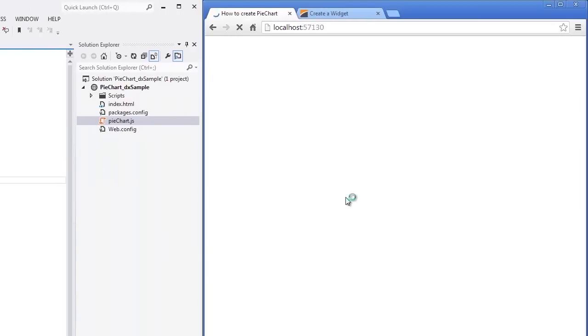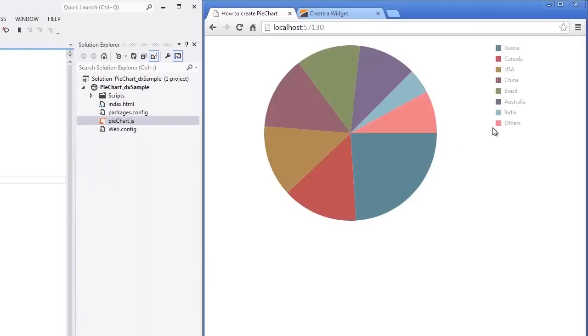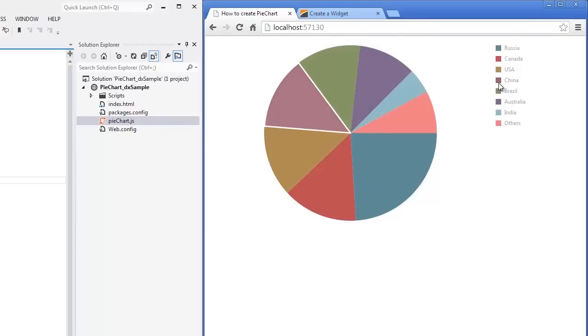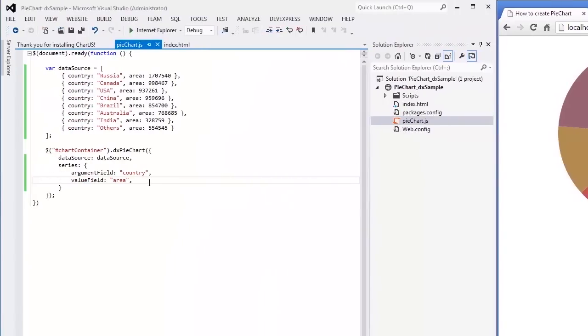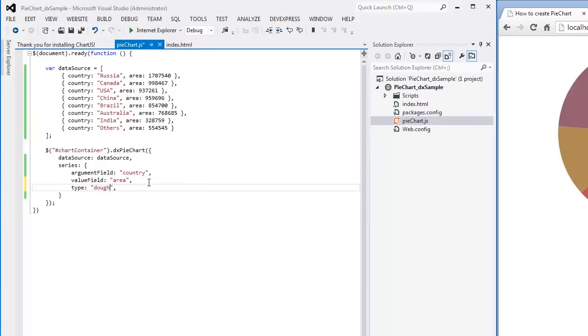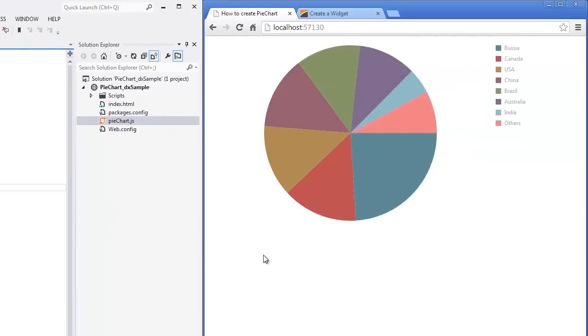Let's see how the PyChart looks with the specified data. As you can see, the PySeriesType is used by default. We can easily change the SeriesType to Donut by specifying the SeriesType property. And let's see the result.